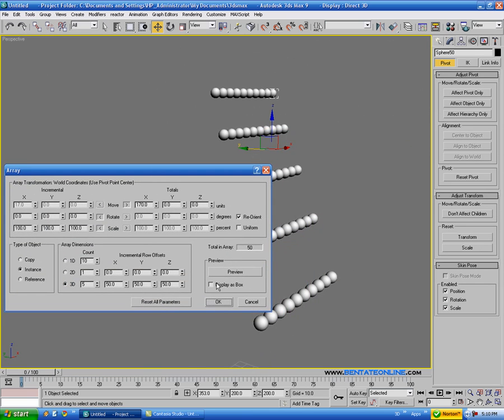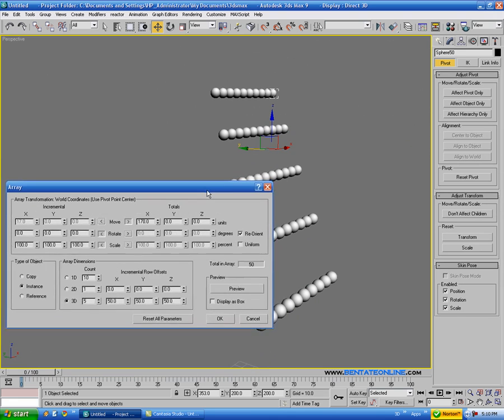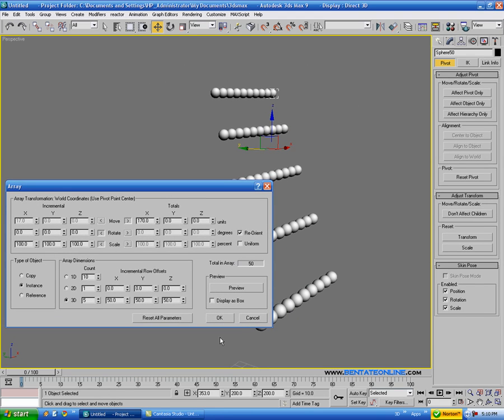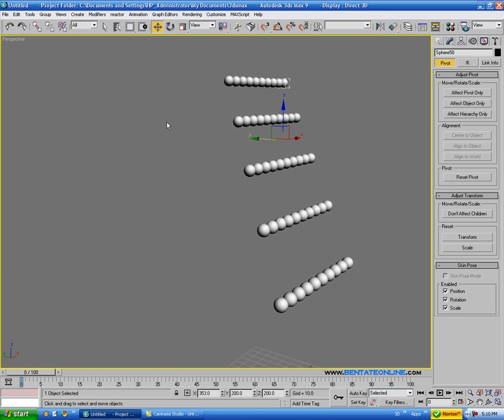And if we take off this displays box, it would just display these as bounding boxes rather than the actual geometry. So you can play around with these and do some cool stuff, so I suggest playing with that. And let's just actually take a look at some situation where you could actually use this for something.